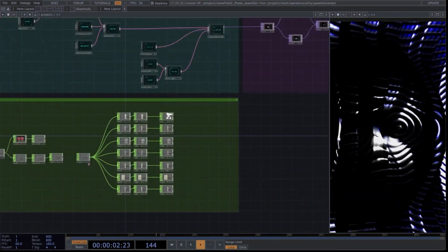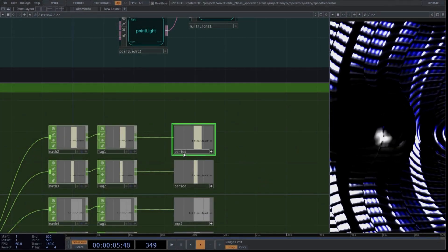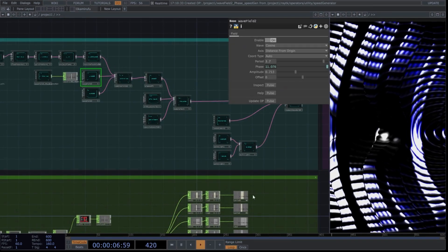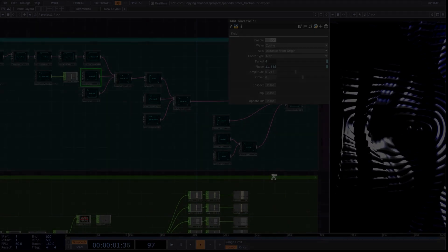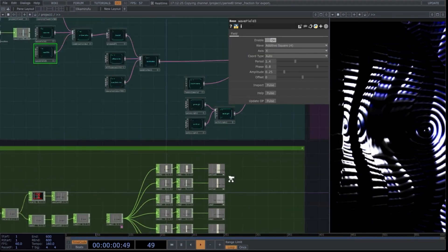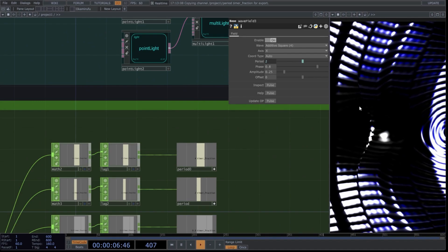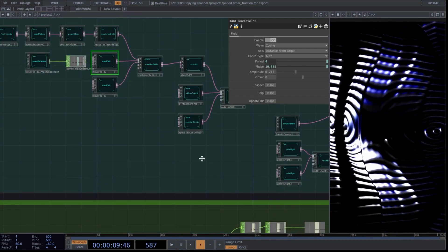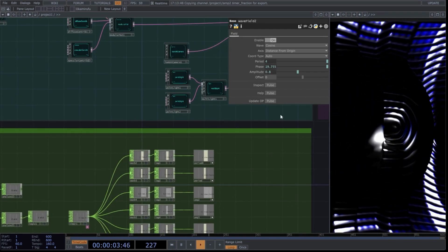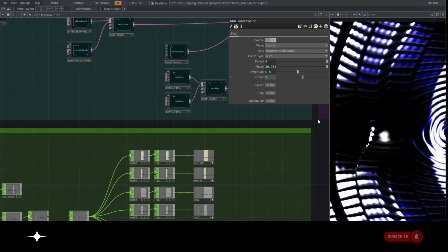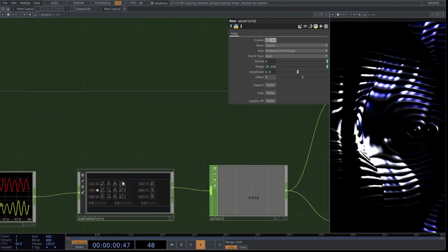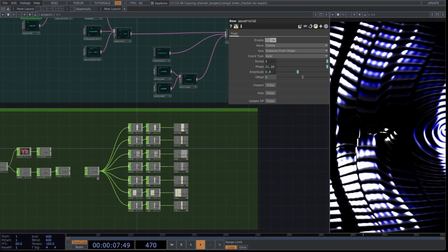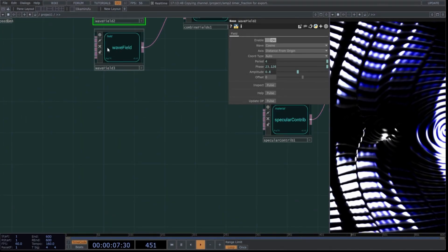Now let's map the values of the CHOP operators as follows. Rename the first CHOP called Amp to Period, and map this value to the period of the second wave field we created. Map the next operator to wave field 3 as follows. Select Amp2 and map it to the amplitude of the second wave field. You may not see a response yet — don't worry. This is because we haven't adjusted the necessary parameters in the audio analysis tool, and we need to map the logic to the timer. But we'll cover that soon. Continue with the mapping. Map Amp3 to the amplitude of wave field 3.